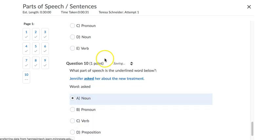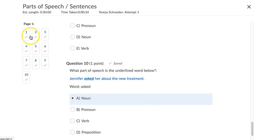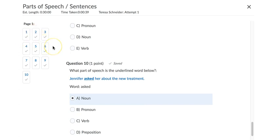All right, and you can see when I've selected an answer, it goes from a dash, meaning nothing, to a check mark meaning it's been answered.